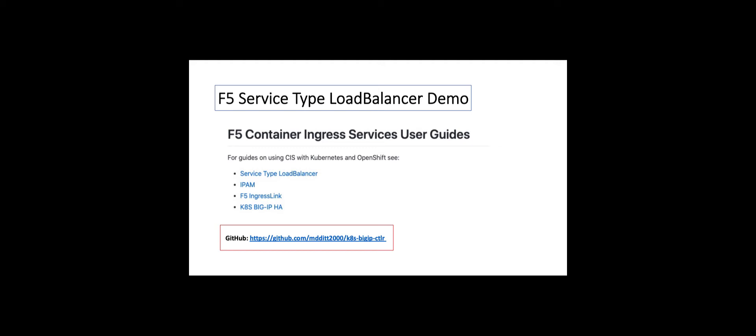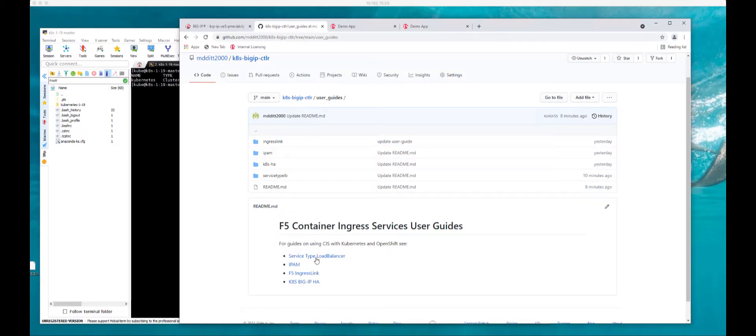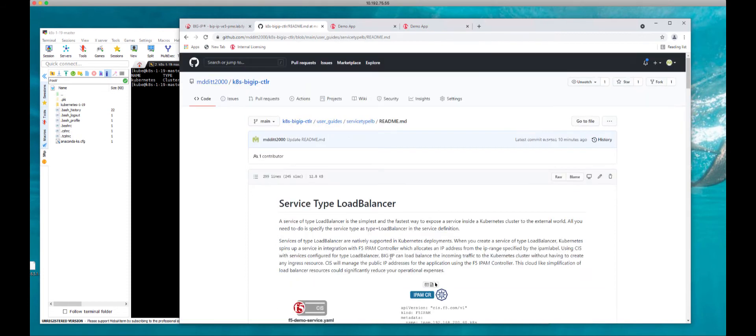Good afternoon. In this video we're going to demonstrate F5 CIS new capabilities with regards to service type load balancer. Service type load balancer works in combination with IPAM, and these two functionalities were released in the CIS 2.4 release last week. I'm going to demonstrate how service type load balancer works with the F5 CIS and F5 IPAM controller.